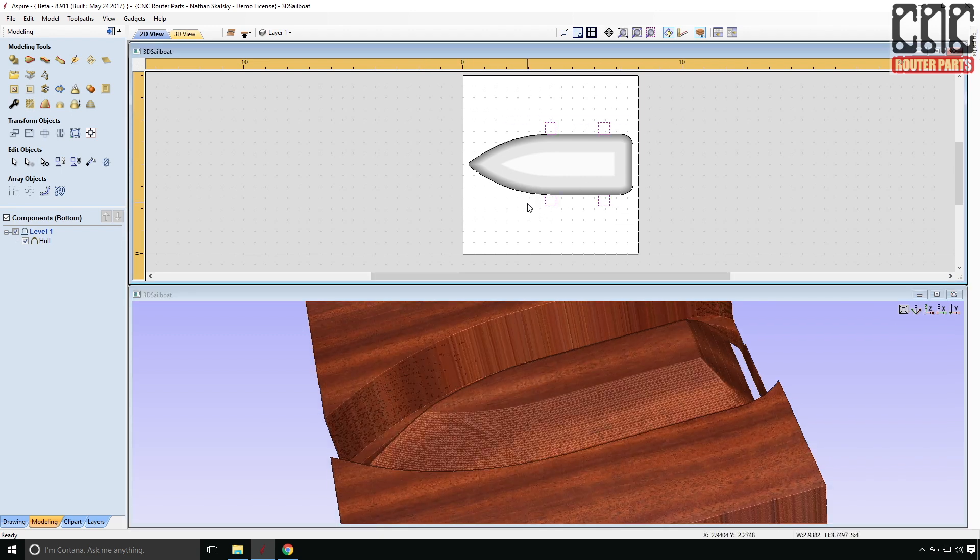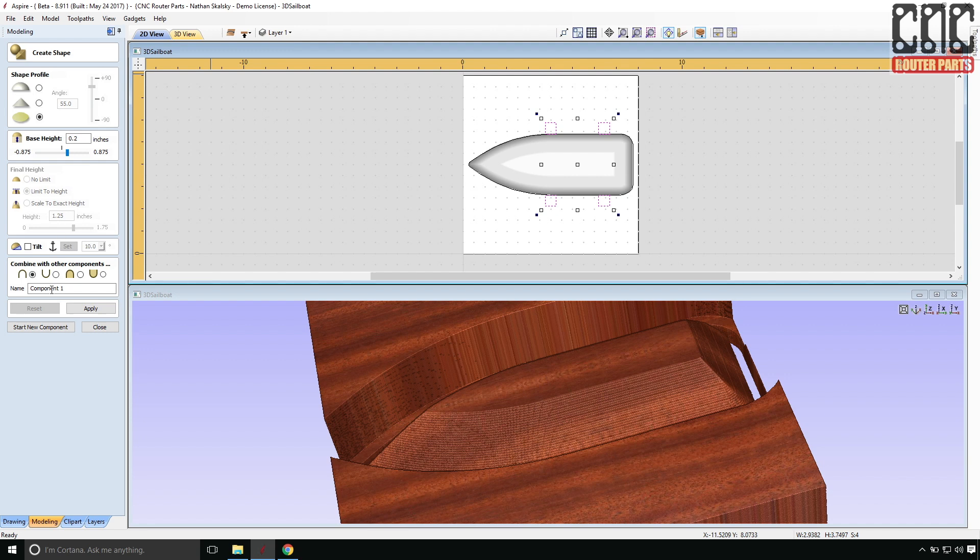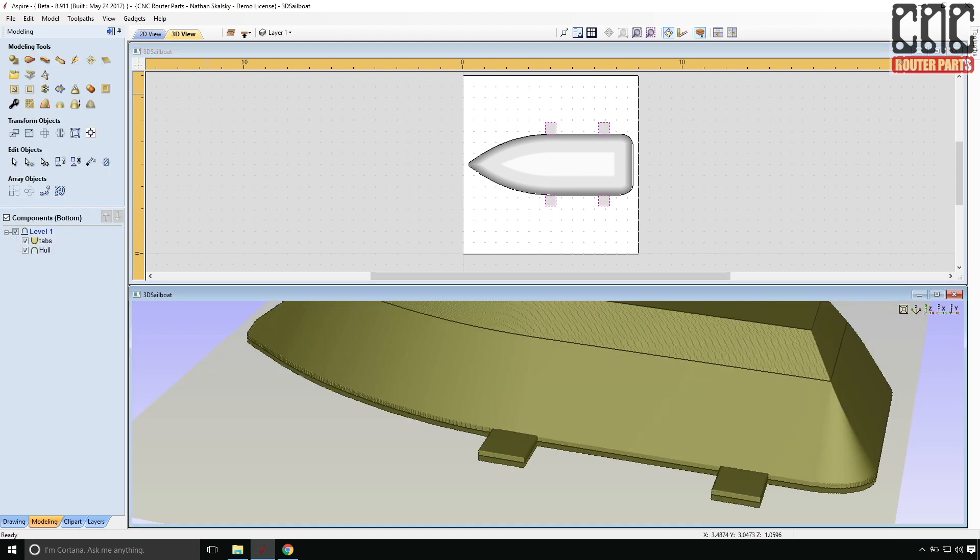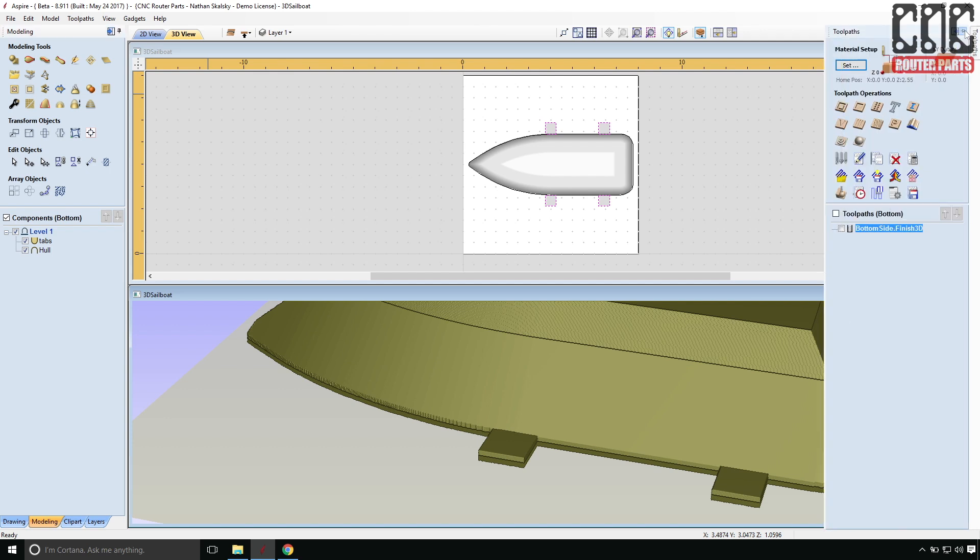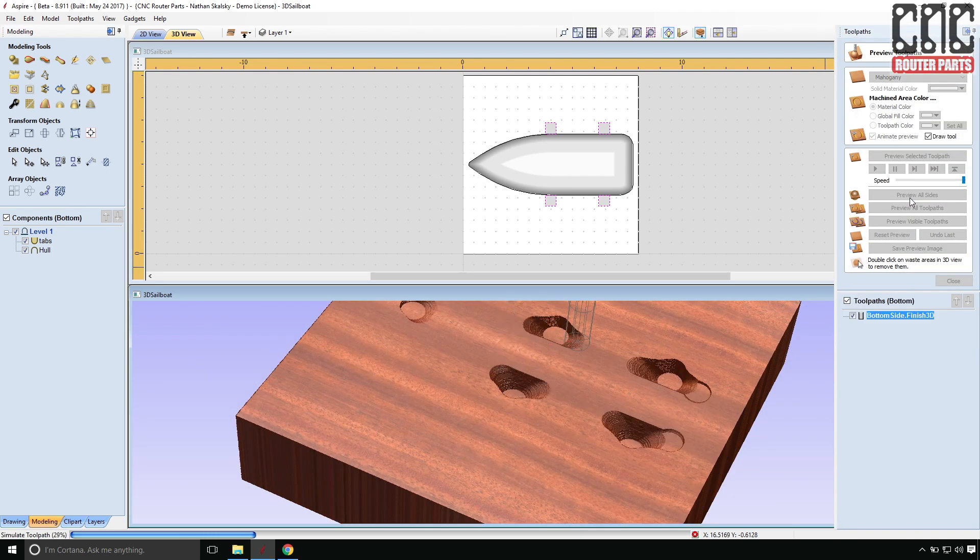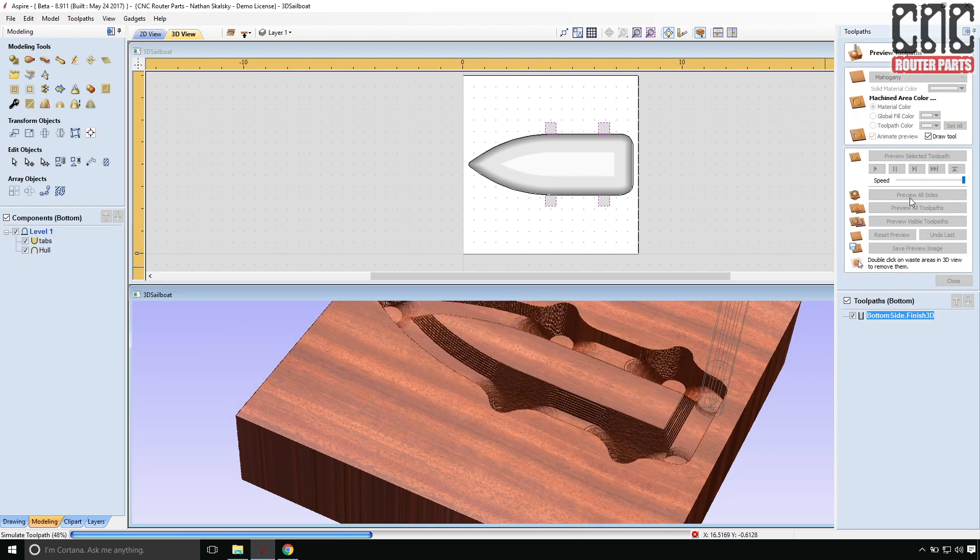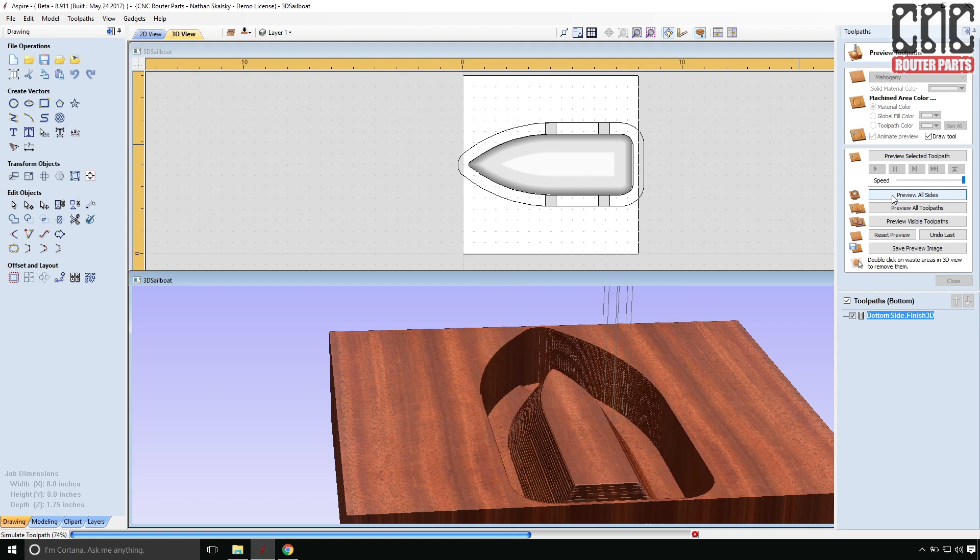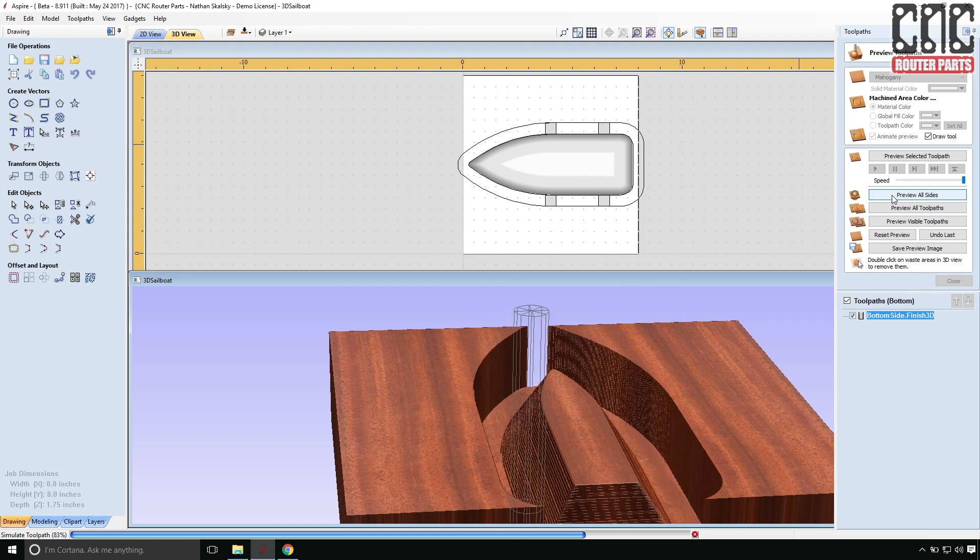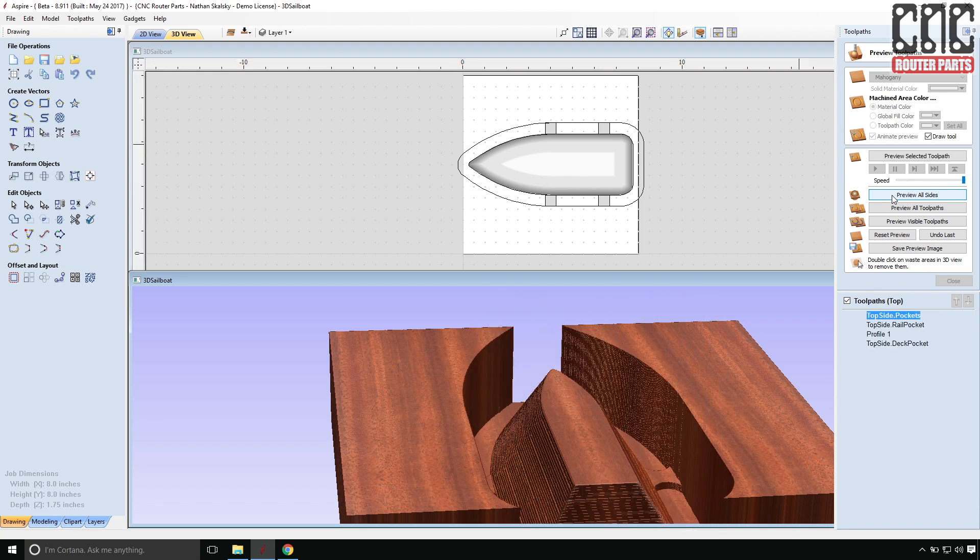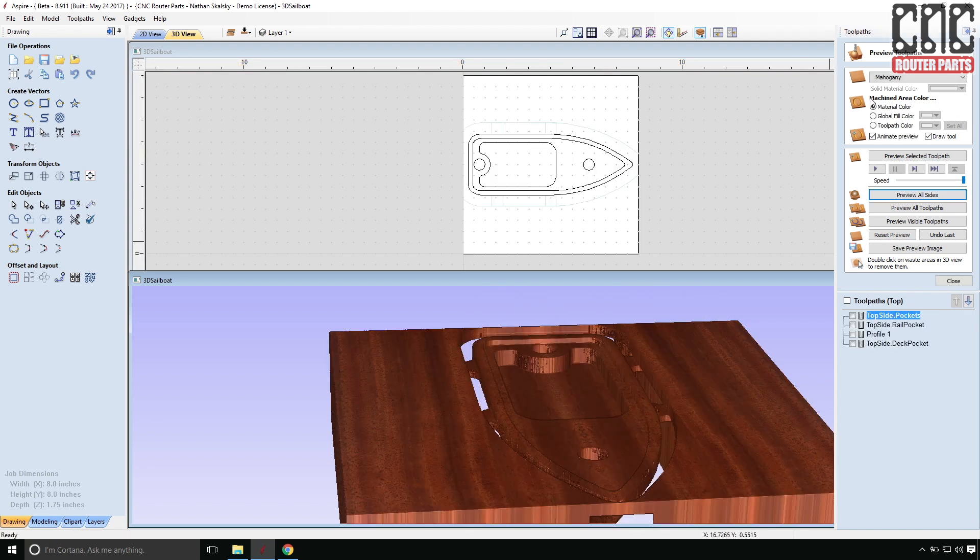Selecting the tab profiles, I'll use create shape. This time, I'm going to use flat profile shape. So these will basically be an extruded shape with no draft. And name this component, tabs. And I'm going to re-preview and see how these look.